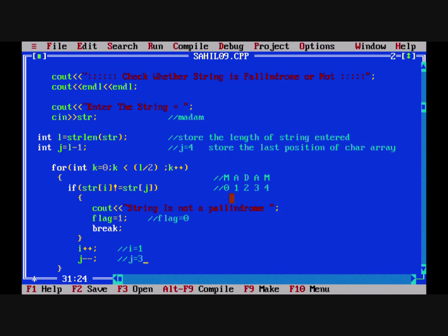If str[1] is not equal to str[3] — at position 1 it is 'a', at position 3 it is also 'a' — they are equal, so we don't execute the if statement. i++ gives 2 and j-- gives 2. Go back to the for loop. Now 2 is smaller than l/2, so we go into the loop. str[2] is not equal to str[2] — no, it's false. At the 2nd position there is 'd', and d equals d. Now i is 3 and j is 1. k is 3, and 3 is not smaller than l/2 — false — so we exit the loop.